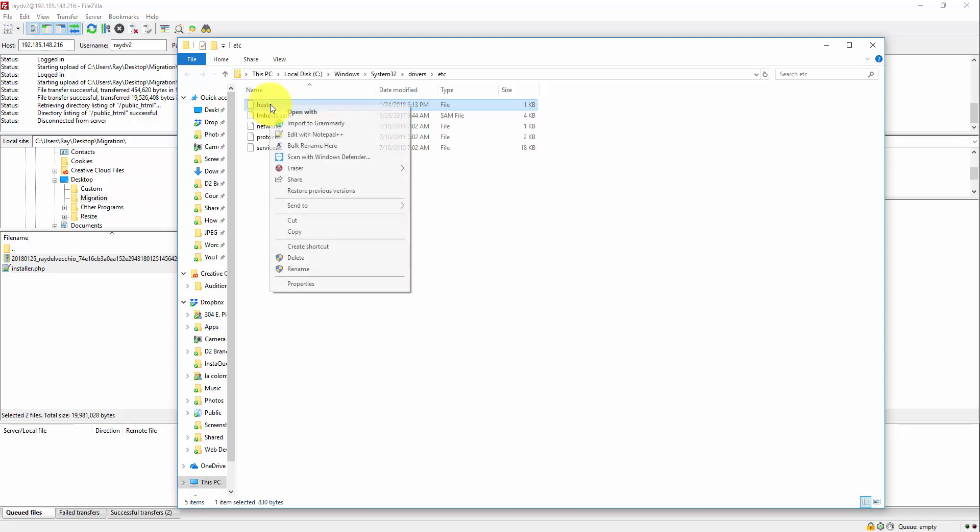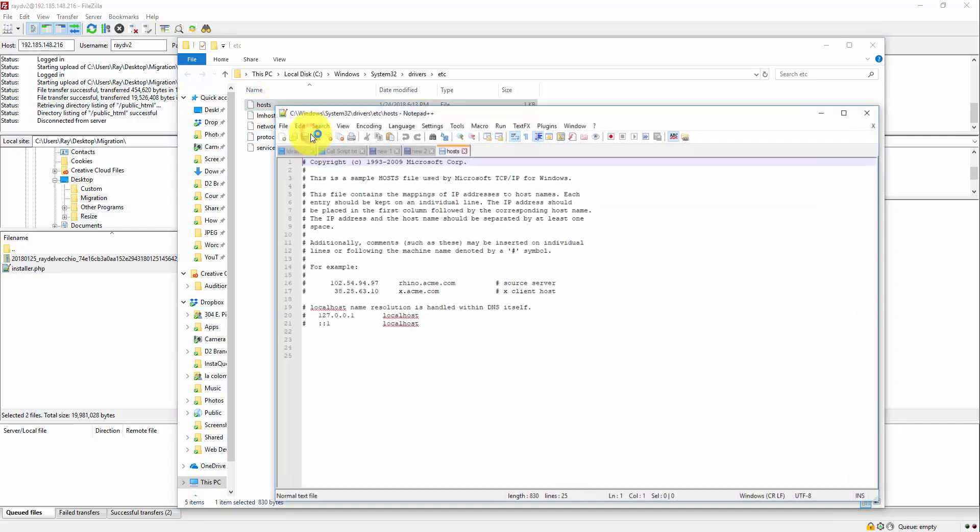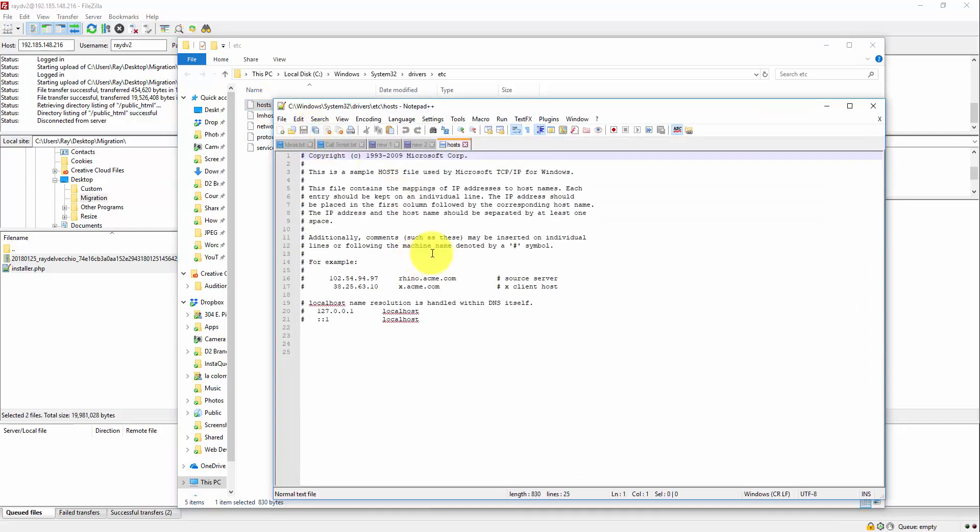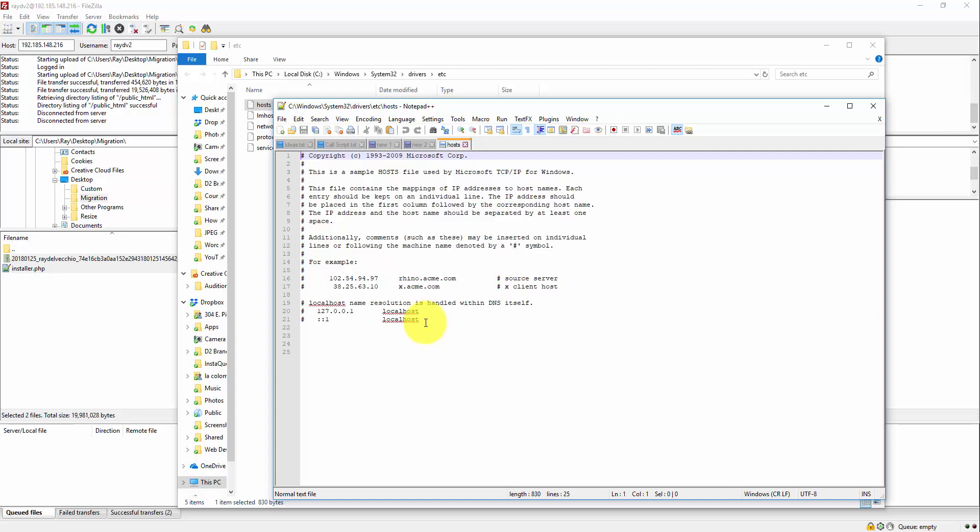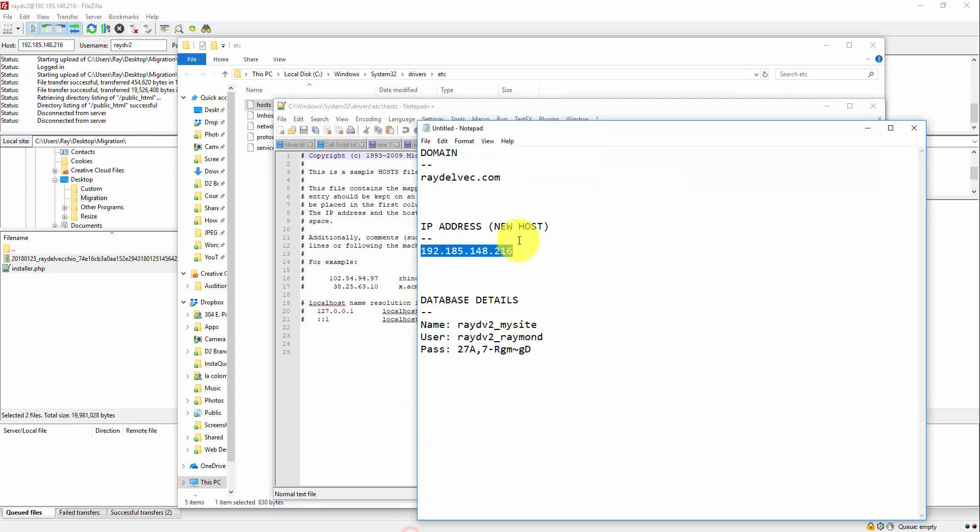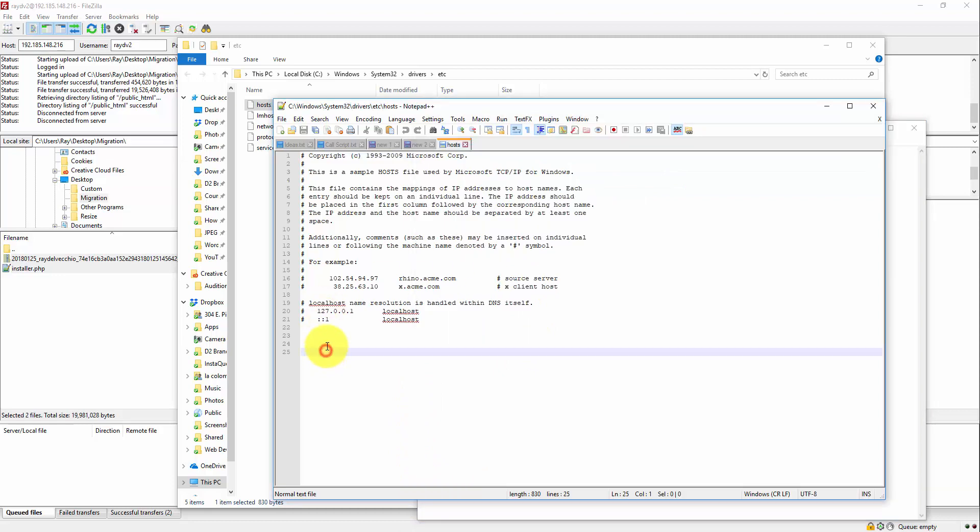So, I want to open this in Notepad++. This is what I like to use to edit these files. And this is basically a line-by-line file where you can add IP addresses and map them to domain names. So, I'm going to go back into my Notepad file and copy this IP address. And I just want to add a space and then type in the domain name.